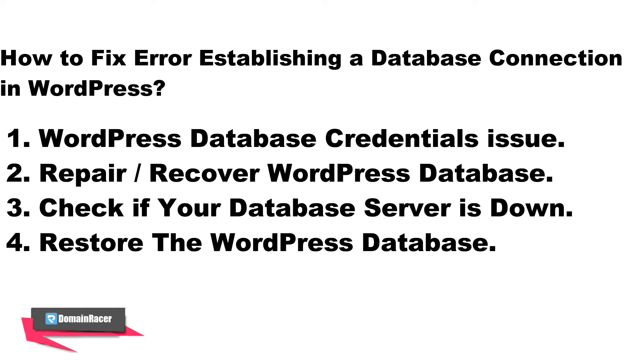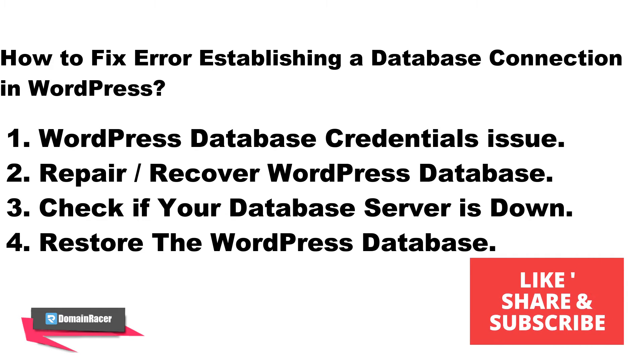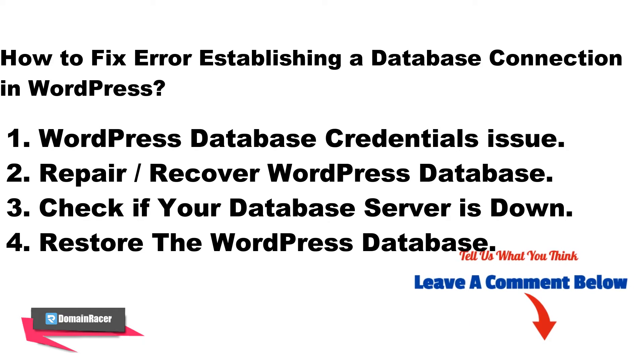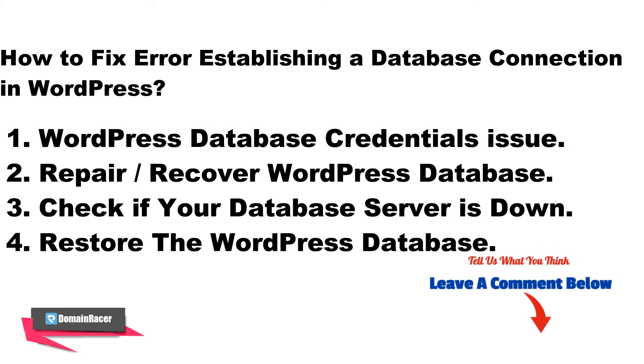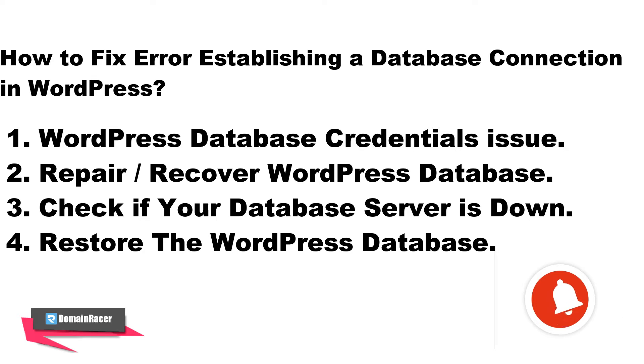We always create videos on your request. If you have any suggestion or you need some videos about solutions you can comment below so our team will come up with a new solution. For that, subscribe to our channel to get videos on your request.